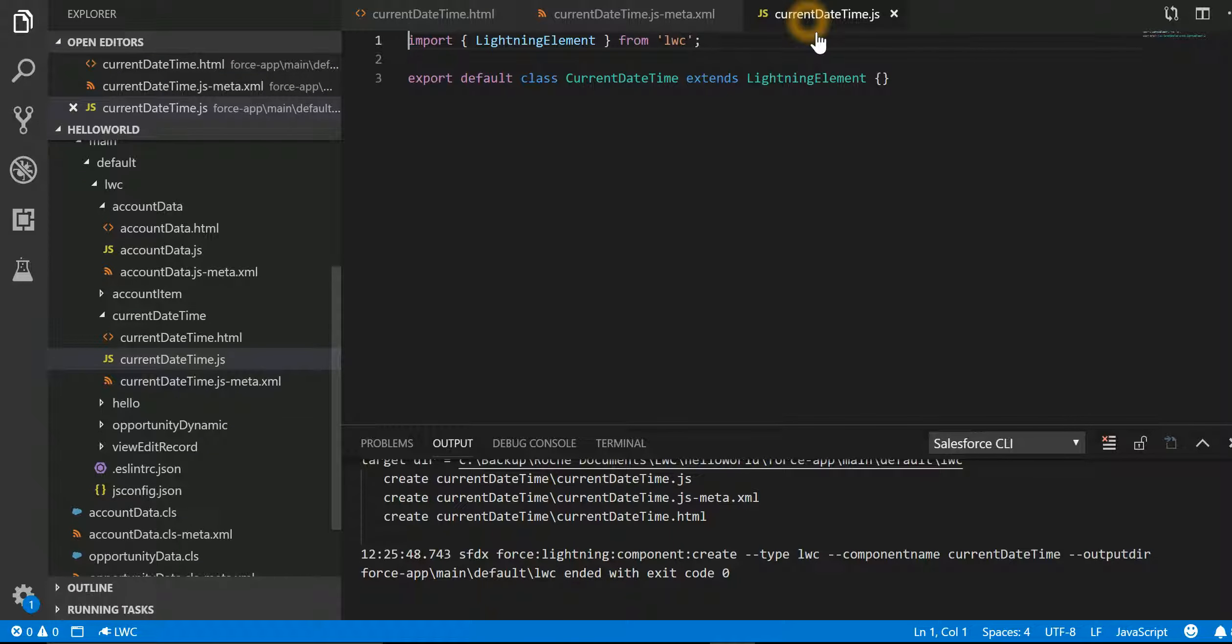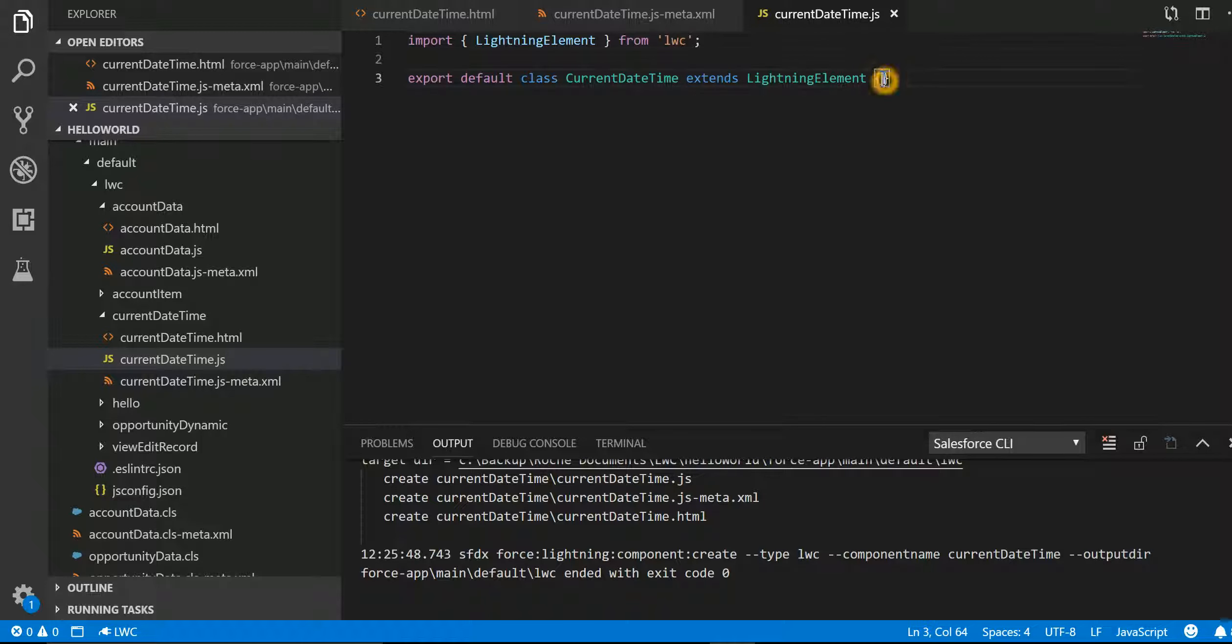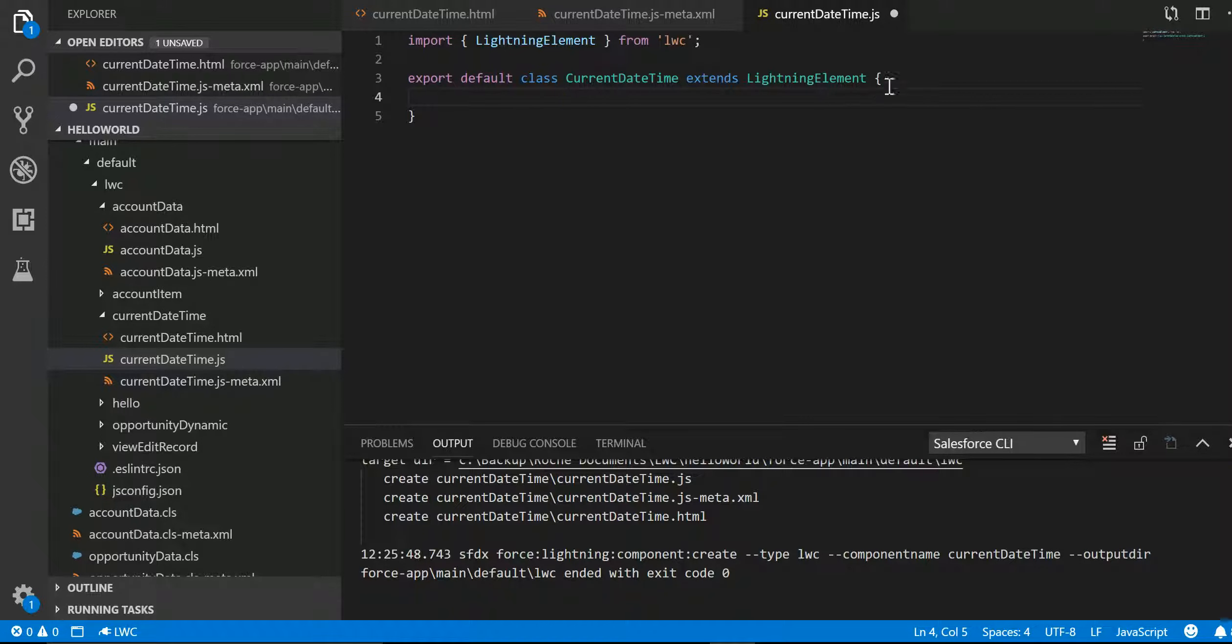If I look into the JS, it has imported the Lightning Element from the LWC library. Also, we have an export default class because whatever we are going to write here, we want it to be exported out of this Lightning Web Component.